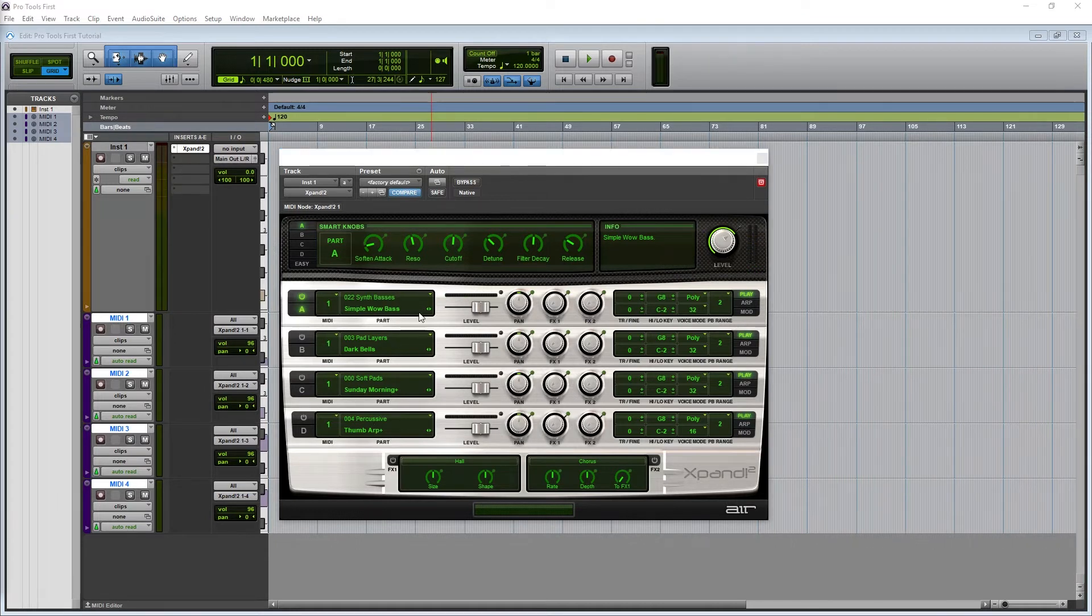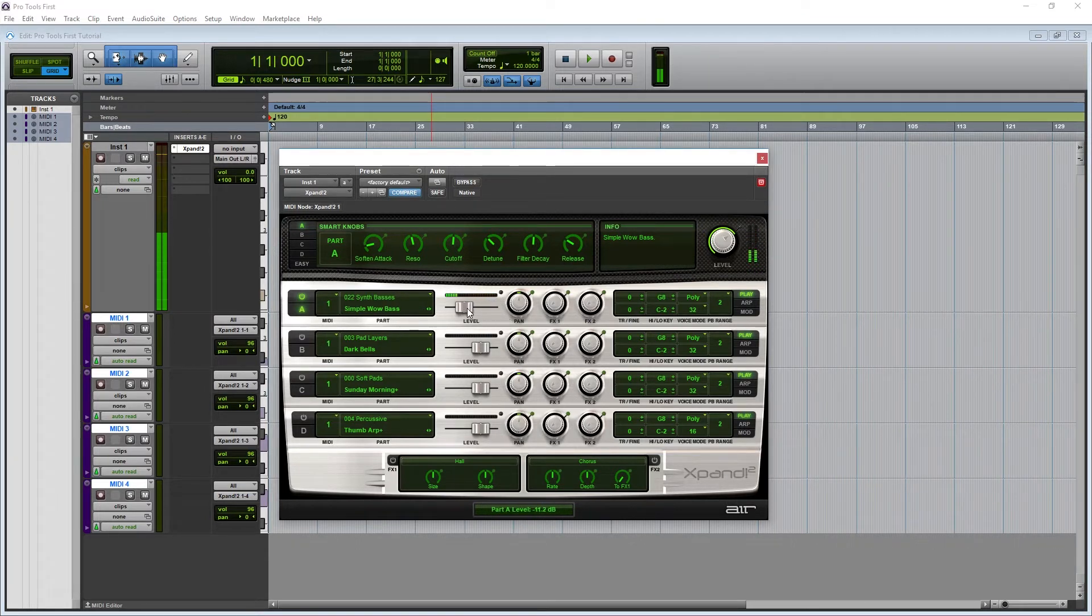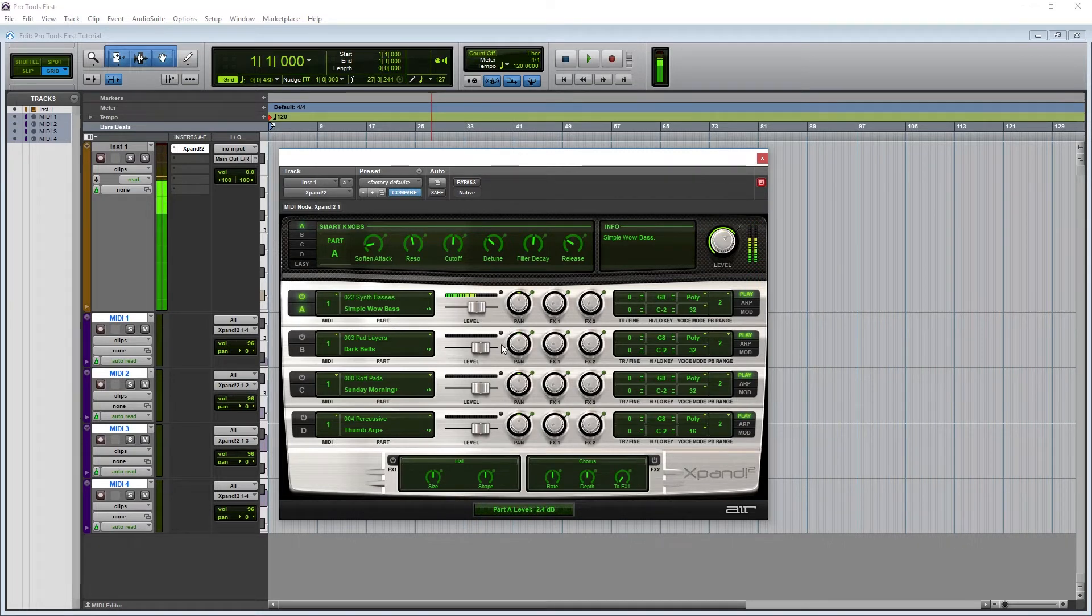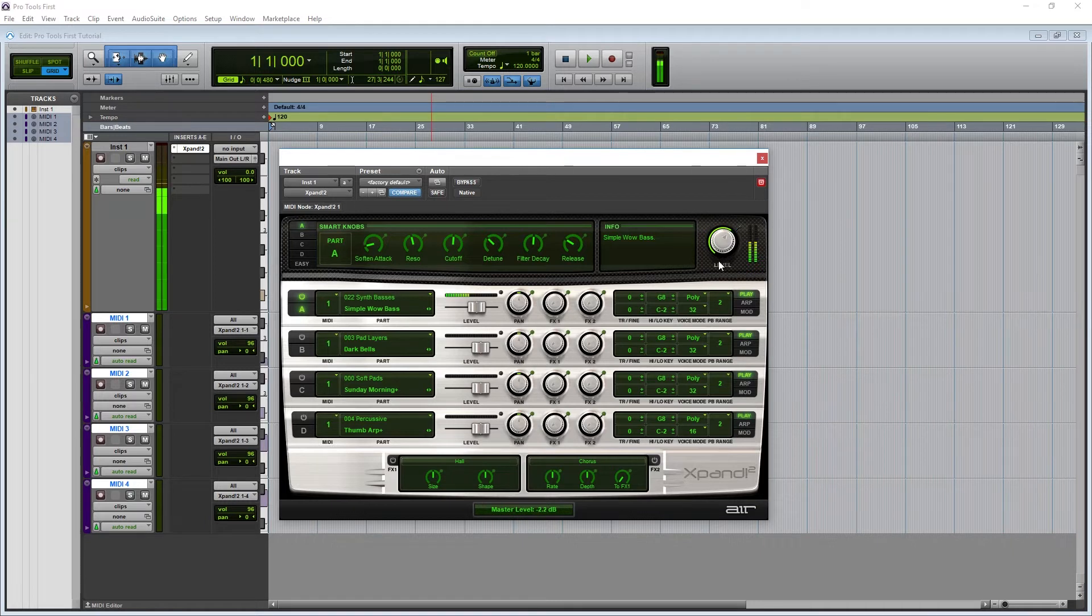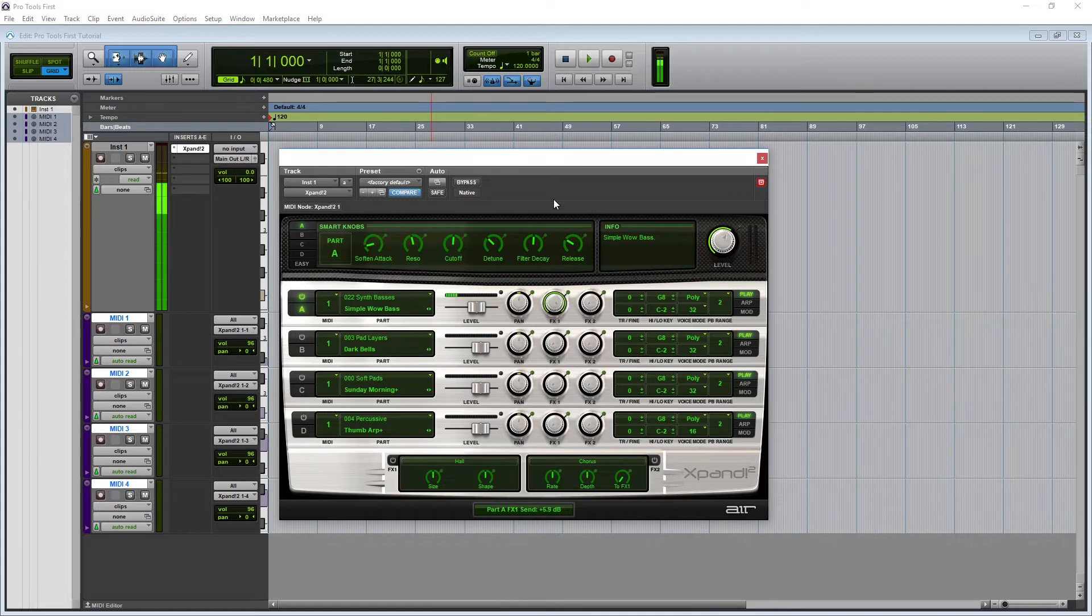The modules also have individual controls you can use to adjust the mix. They have a volume level to control the balance between them, and there's also a master volume for the entire plugin at the top right corner. The plugins also have a pan knob, and two send level knobs to control the amount of effects applied down below.